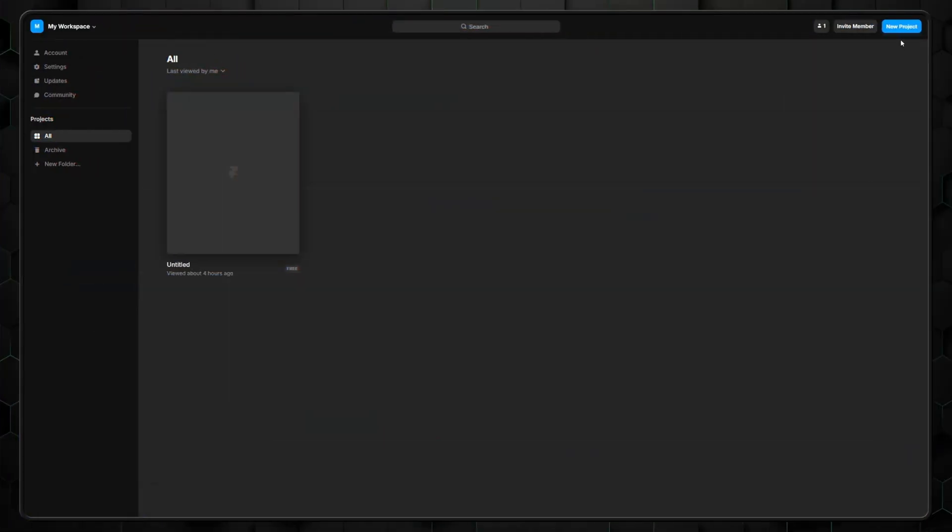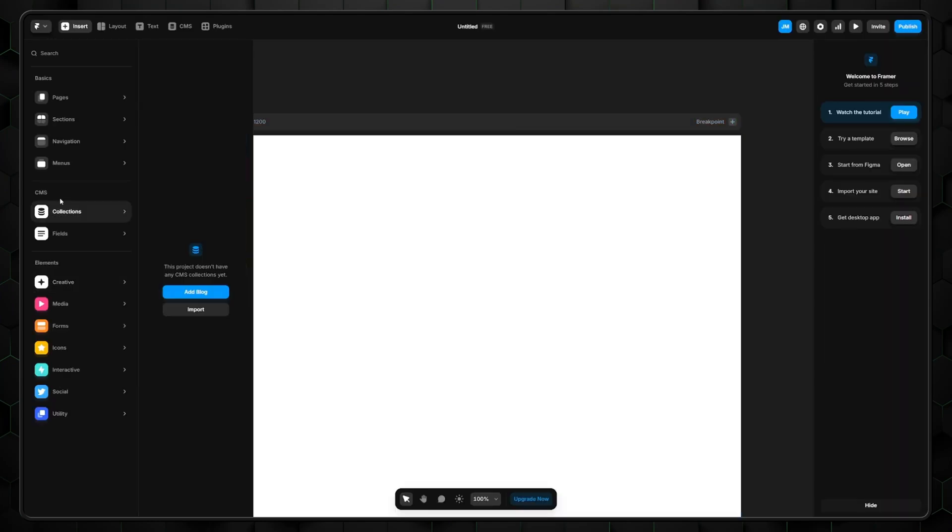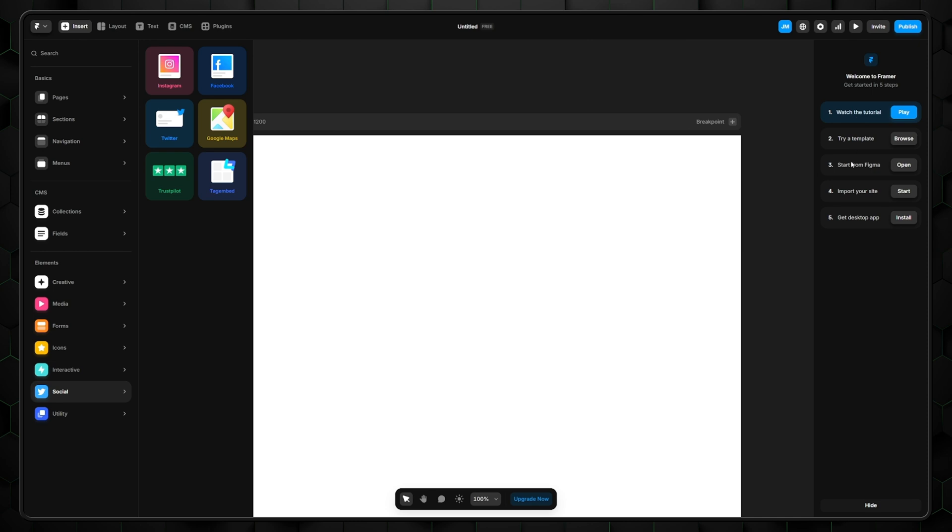After that was done, I was met with a clean user interface. However, this soon changed after clicking on new project, which took me to a blank canvas packed with settings on both sides of the screen. So let's see what Framer has for us.